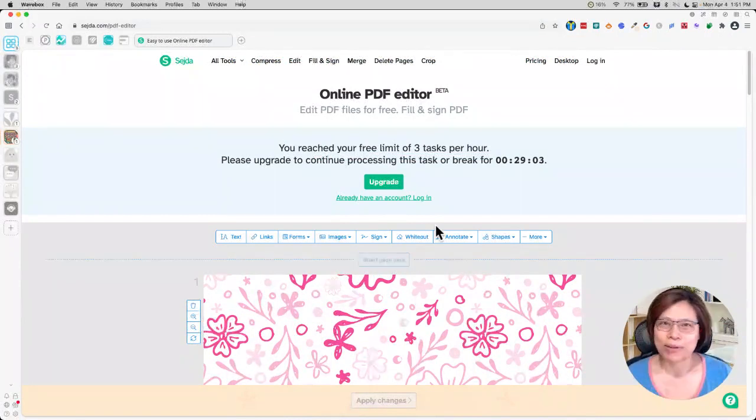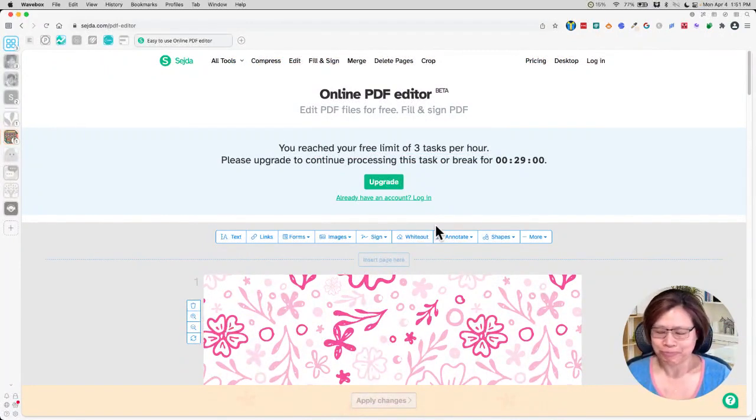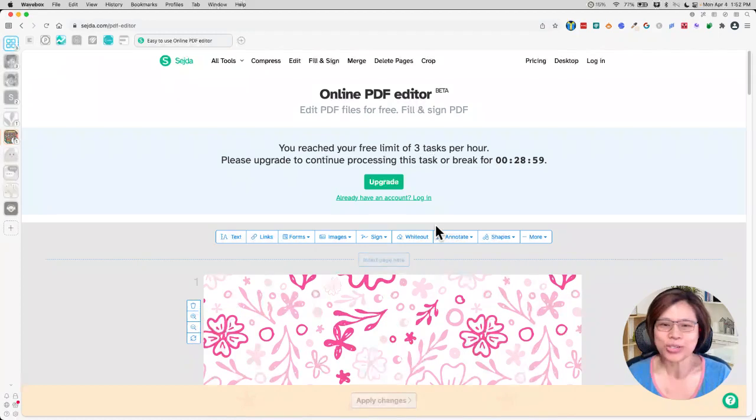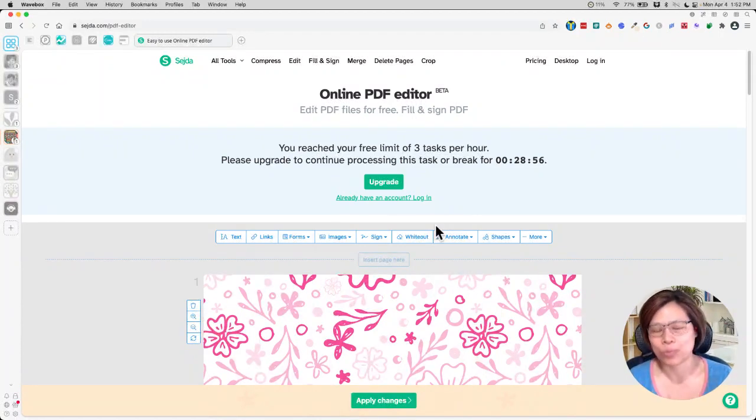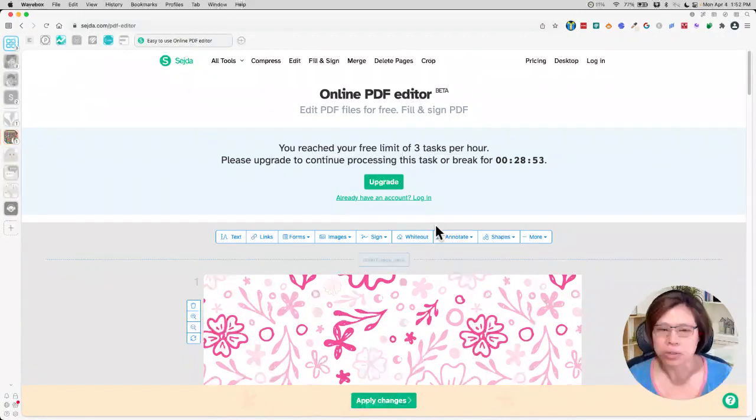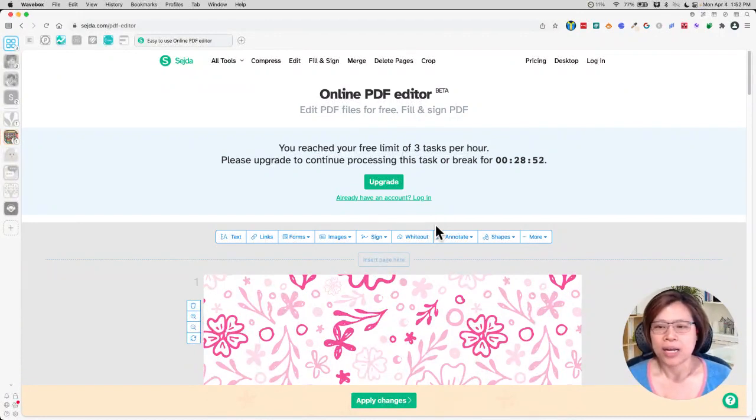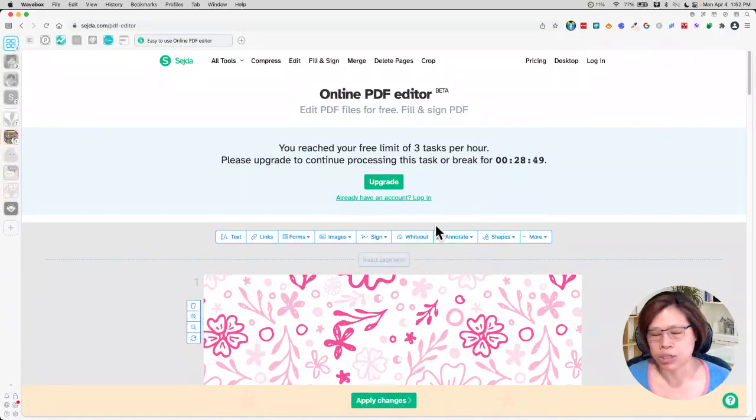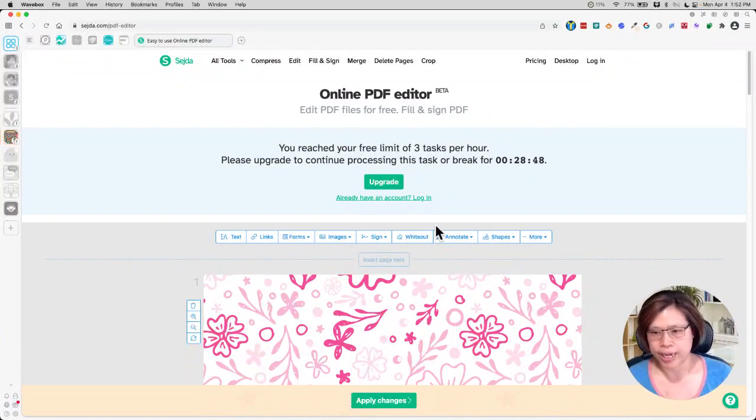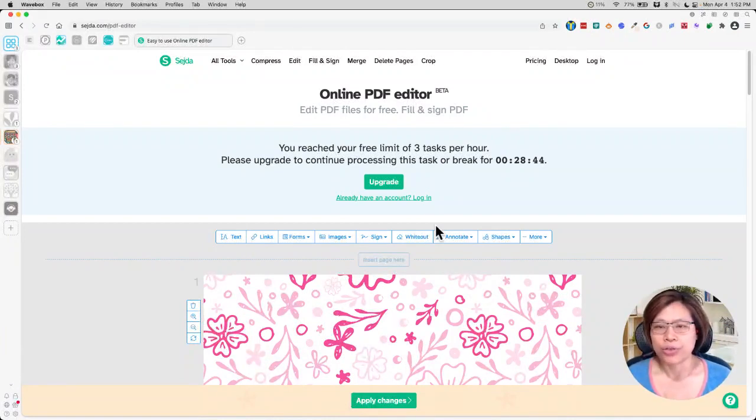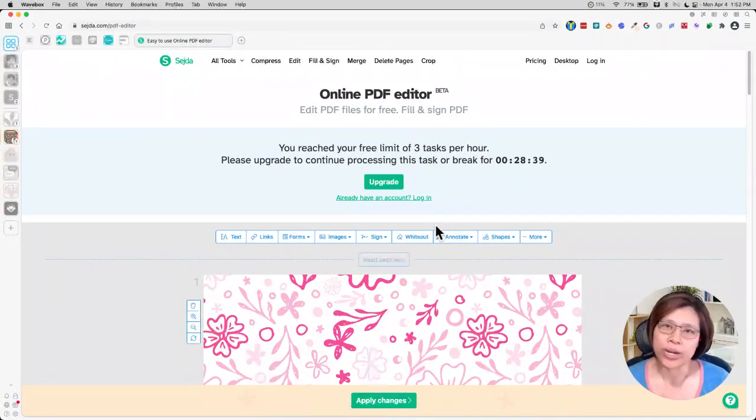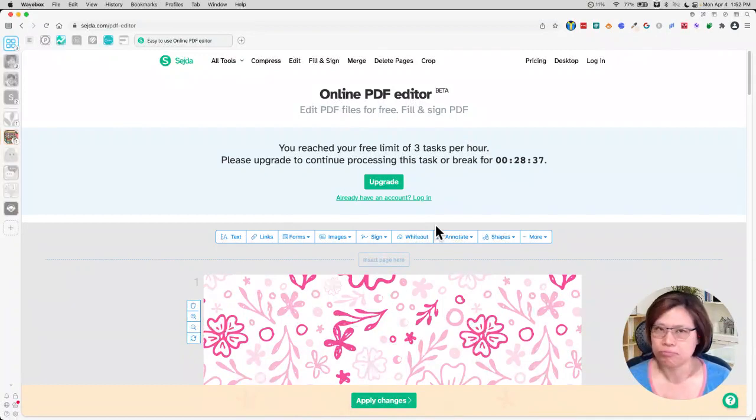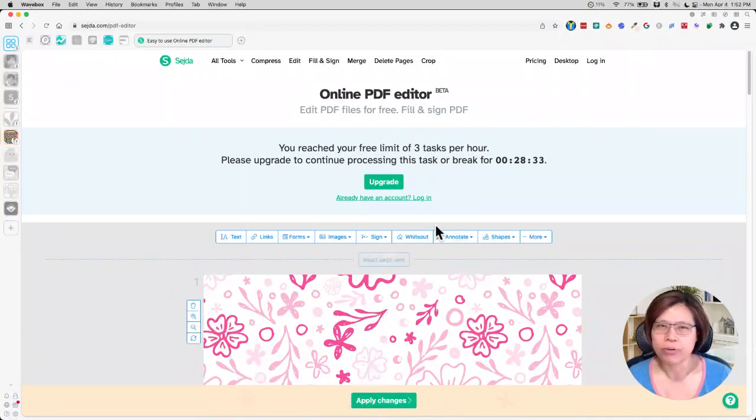See, as I was doing this, it has already asked me, because I've done three tasks in one hour because I was testing a few things. So you will have this kind of limit on you on a free account. No big deal. We just wait for the 30 minutes to pass and then we can go ahead and do this, or you can just do a upgrade to remove this limitation.